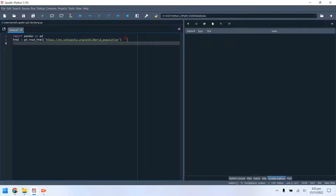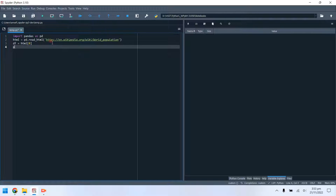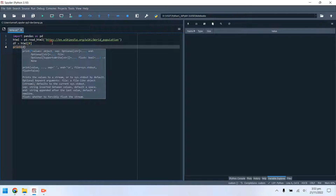This variable contains all the tables from the HTML. We need to access our desired table using the proper index. You can print the table to see if you have accessed the correct one.